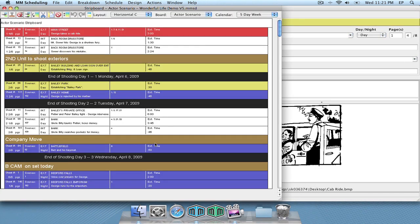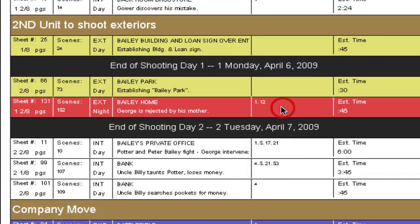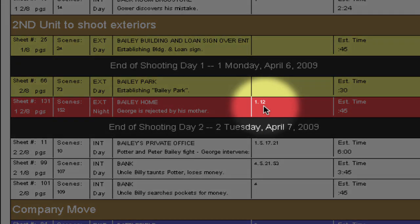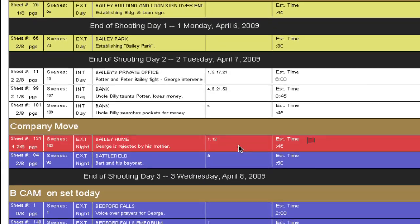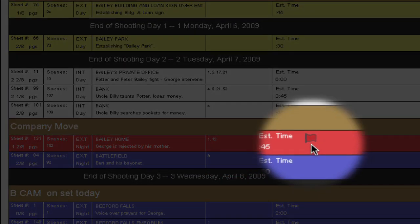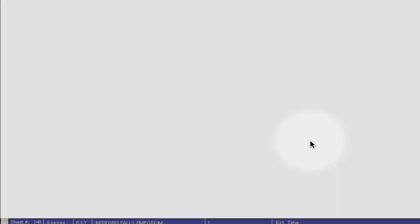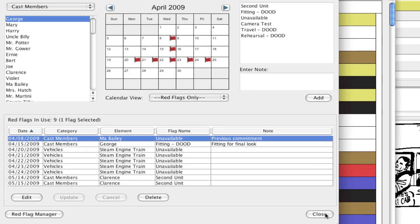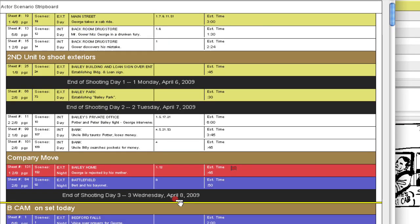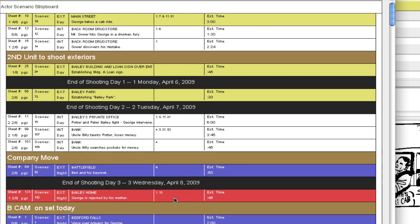Now if you don't have any constraints you're not going to notice anything immediately on your schedule, but let's say I click this strip which has Ma Bailey in it — her board ID is number 12 — and I drag it to the day that we set up the constraint. Notice the red flag immediately pops up, and if I double click that red flag it's going to highlight the constraint in the list to show me what the problem is. That can remind you she was unavailable on that day, so I can close that, and if I click and drag that strip off the conflict, the red flag disappears.